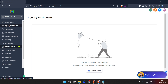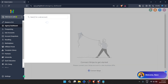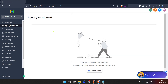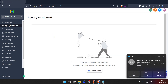Successfully entering your security code brings you to the Go High Level dashboard, an interface that might seem overwhelming at first glance but is ingeniously designed to keep everything you need within easy reach. Now, journey further into the dashboard until you find the option labelled Sites. This is your gateway to initiating the website creation process. Click on it to proceed.